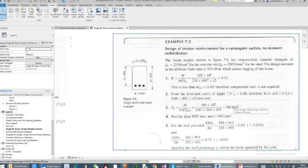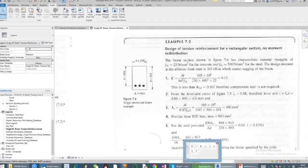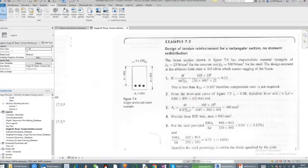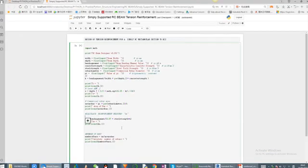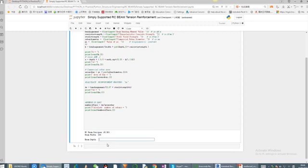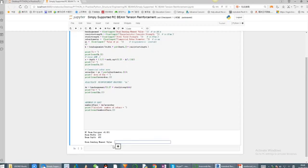Let's go to run the program in Python. This is the coding. The cross-section width is 230, enter. The depth of the beam is 490, as I said. Enter the bending moment, it is 165.